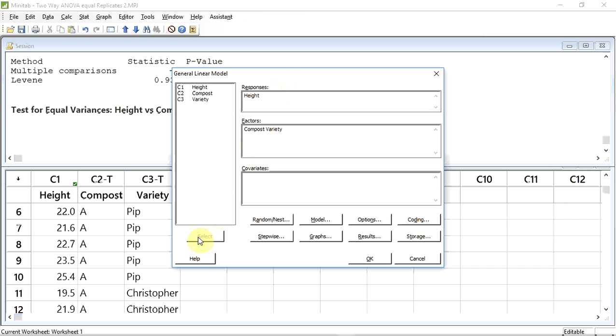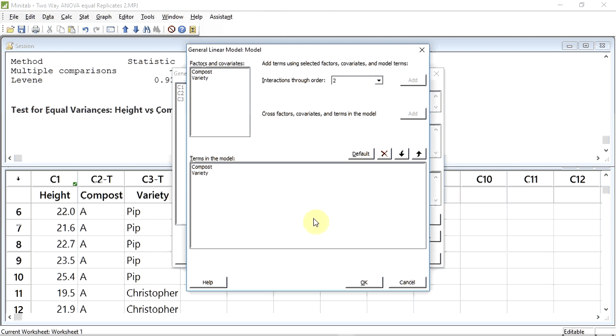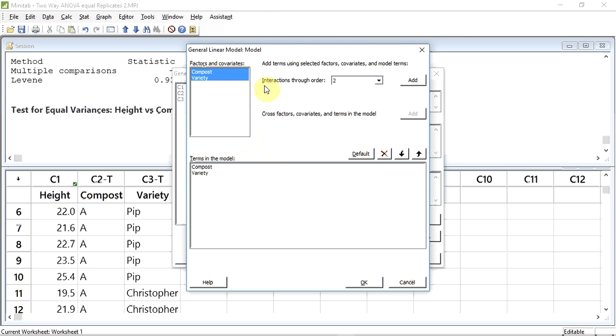I now need to choose the model I'm going to use. This will tell Minitab which factors and interactions I want to analyze. I'm going to click on the Model button. Minitab has already put Compost and Variety in the bottom box, Terms of the Model. I also wish to investigate the interaction between these two factors. I do this by clicking on Compost to select it in the top box. I click on Variety while holding down the Control key to select both of them. The interactions through order is 2, and I click Add.